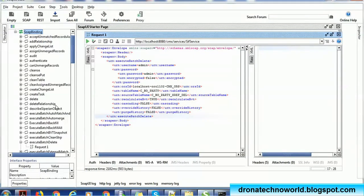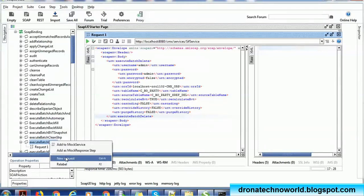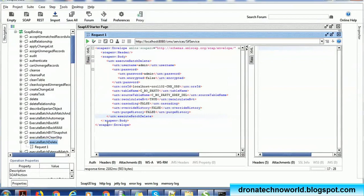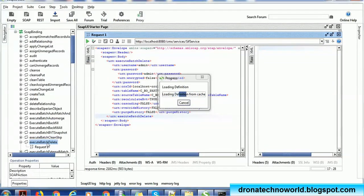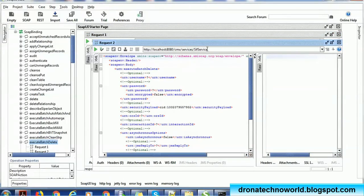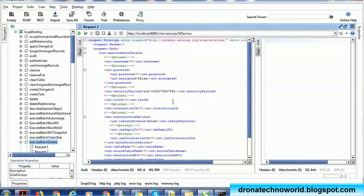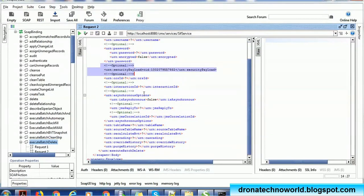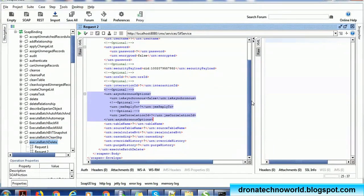This is a simple SOAPUI project we created. Inside it there is a batch called Execute Batch Delete. By default it will create one request; if you want multiple requests you have to right-click and create a new request. The request structure is simple — this is the Delete web service or Delete operation. It requires username, password, or SID. If you are not using a security payload you can ignore and remove that. If you are not using synchronous calls you can ignore that as well.